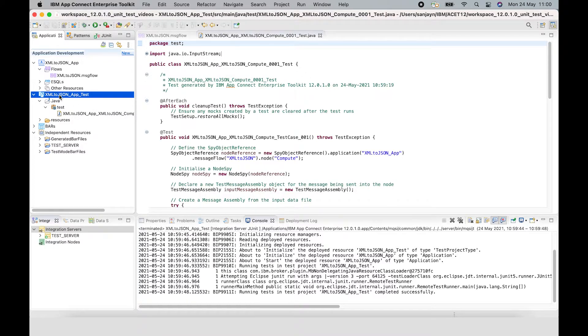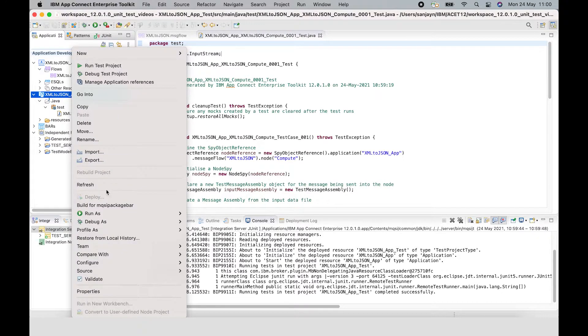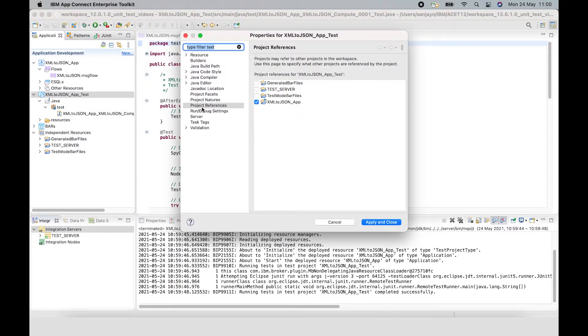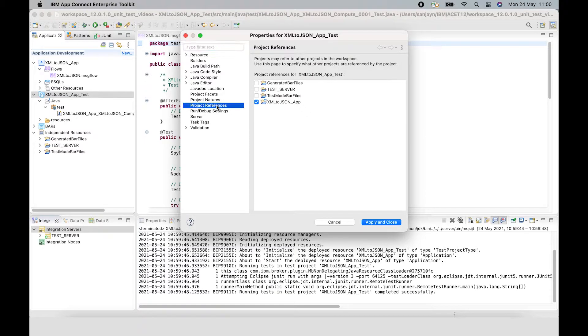Let's start with the test project. This is a first class artifact that has been added to IBM AppConnect Enterprise version 12. If we look at the properties, we can see that in project references it has a reference to the application that is under test.